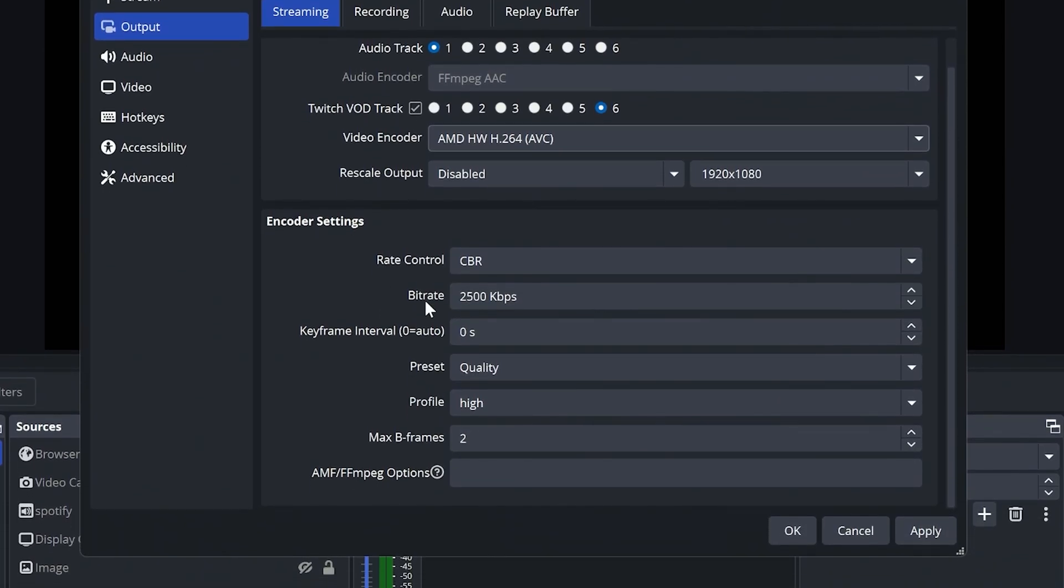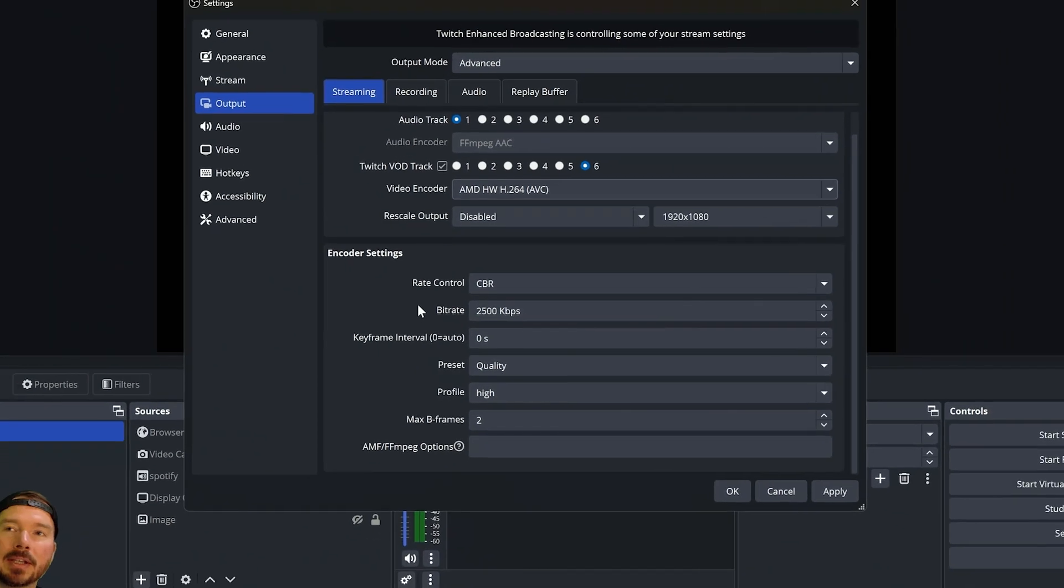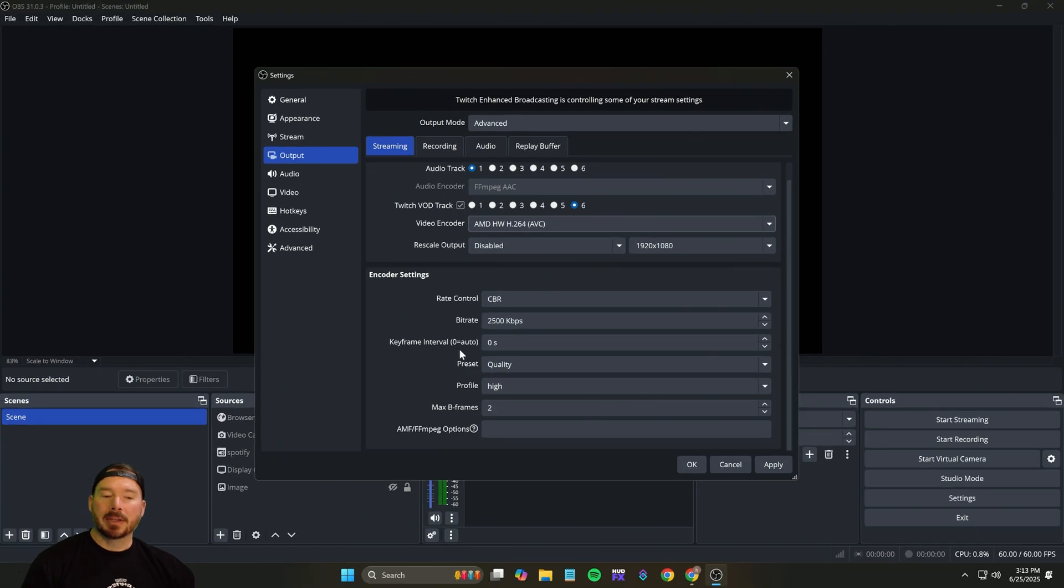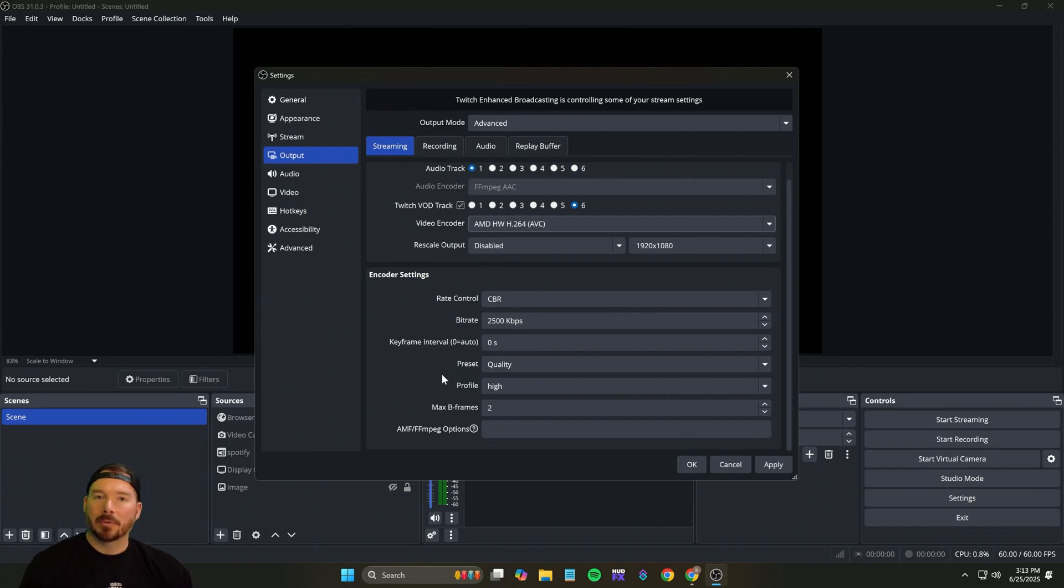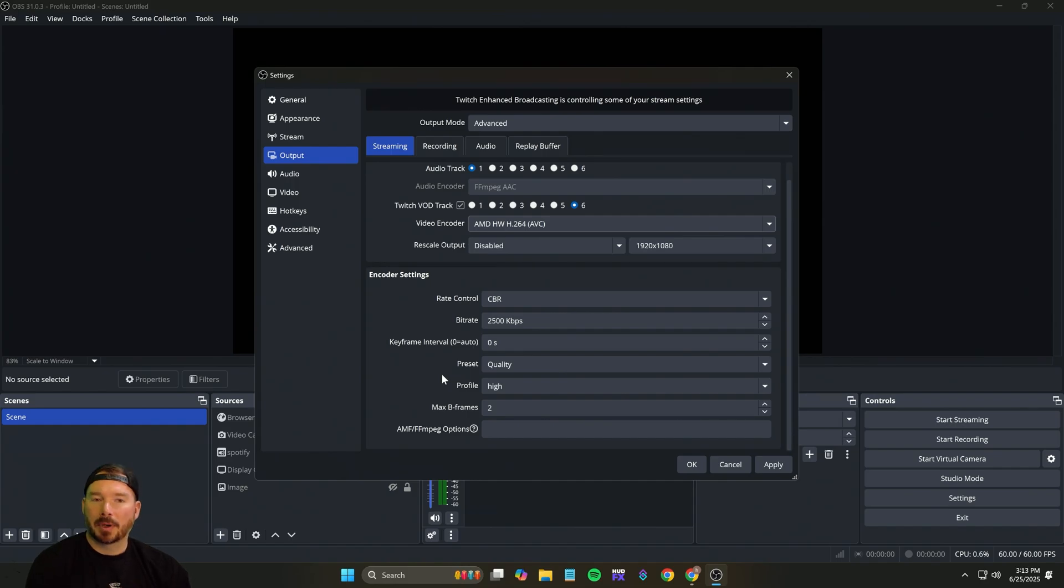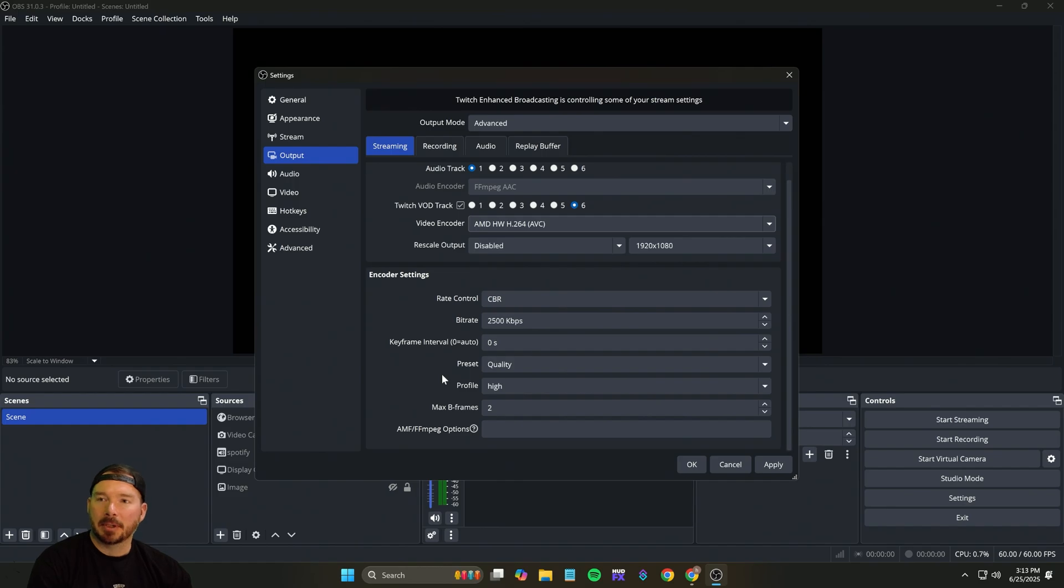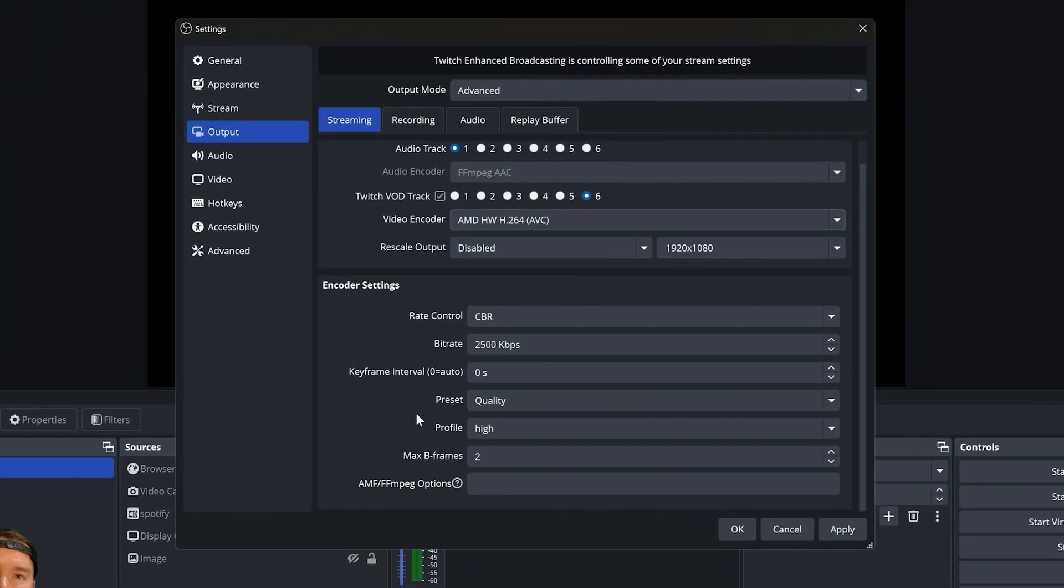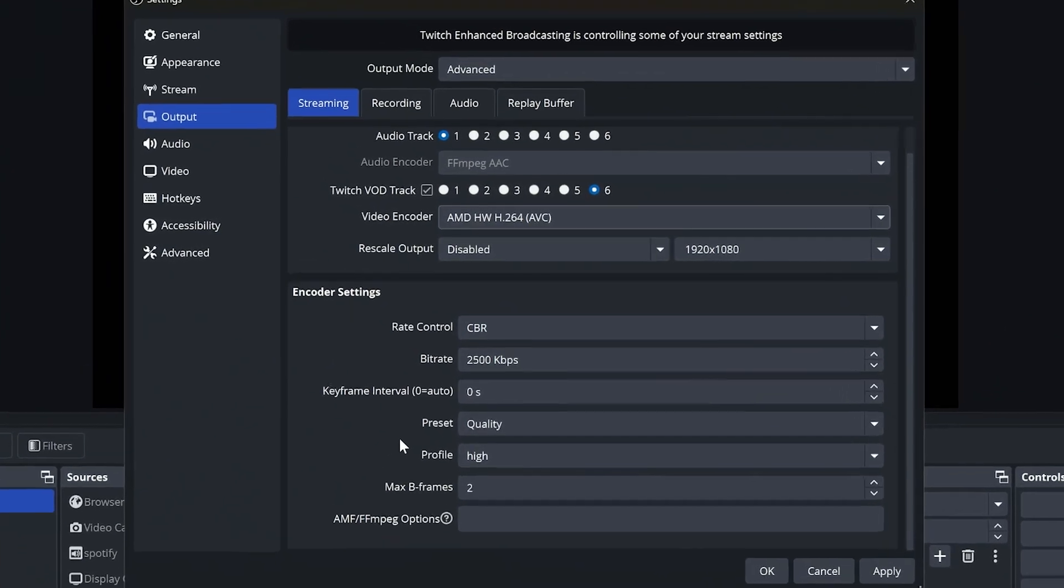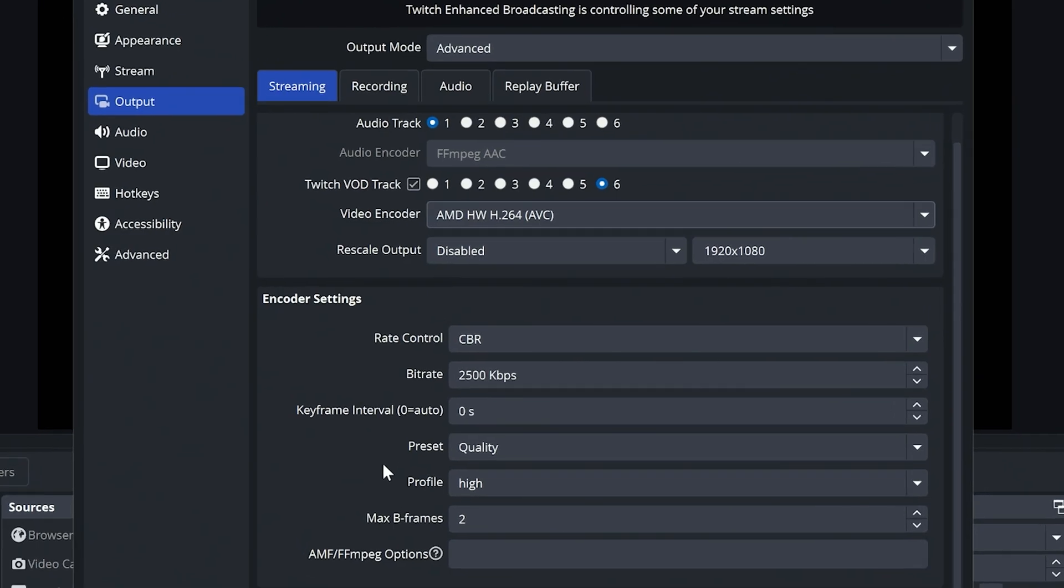Your bitrate will not matter. You can change this number all you want, but enhanced broadcasting is going to take over control of your bitrate for all the encoding levels. The only things that you will need to mess with is going to be your preset and profile. Whenever you go to test this out, which we're going to go over in a minute, is the preset profile and your frame rate.